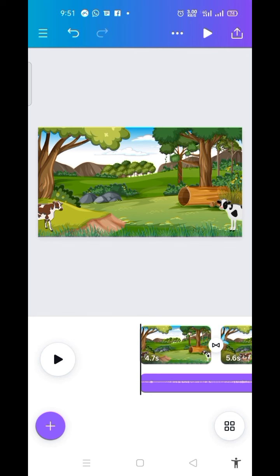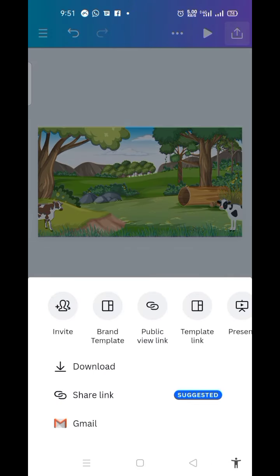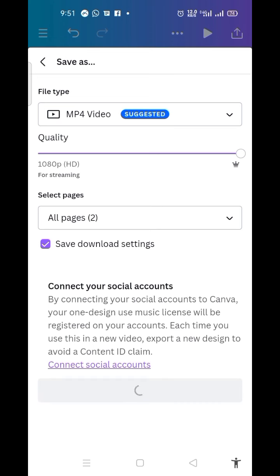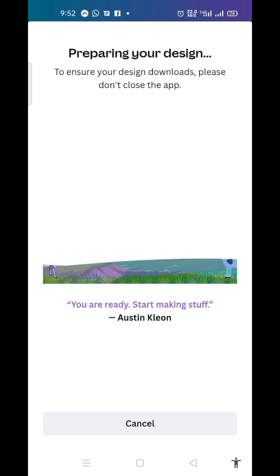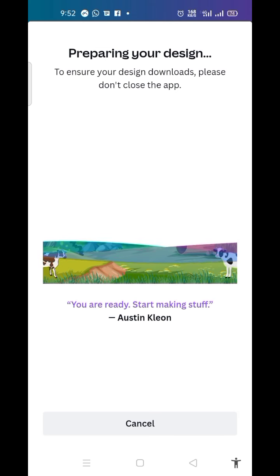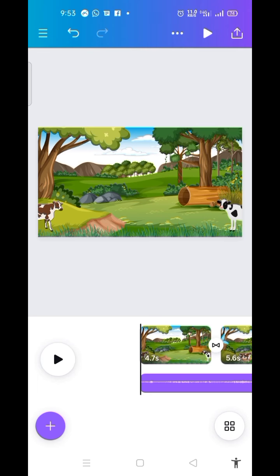I click on the download icon at the upper side of the working area of Canva. Then I click on Download. We have it for MP4 video, so I click on Download. Now this is our video downloading — let's wait till it downloads.